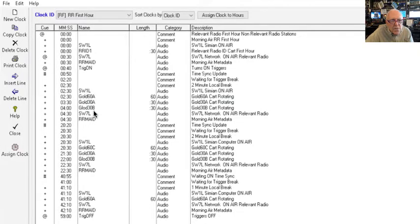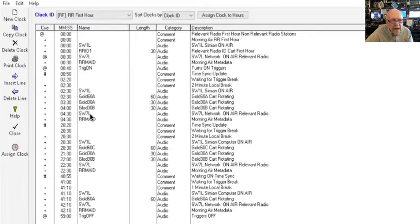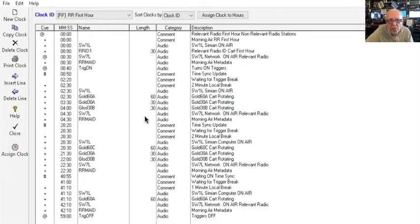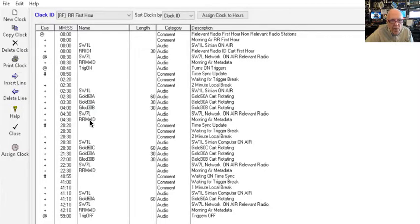As soon as those spots finish playing, it automatically switches because it says here SW7L. As soon as this 30B finishes, SW7 switches Relevant Radio back on the air. As soon as Relevant Radio is back on the air, it sends some metadata out to your streaming listeners, telling them what program is on the air and giving the call-in phone number.